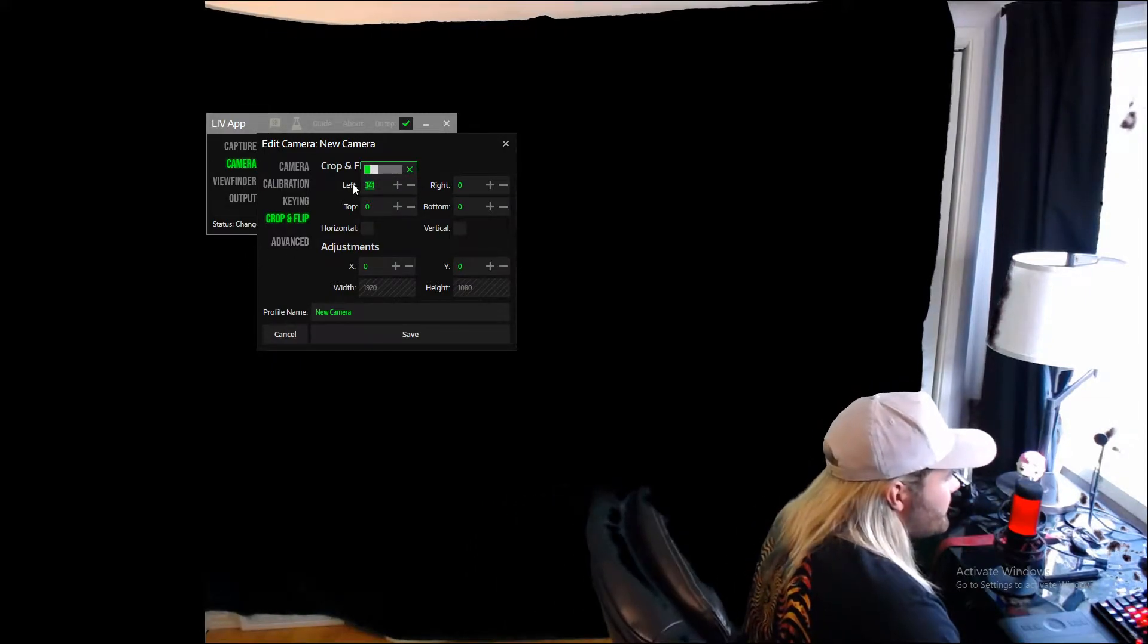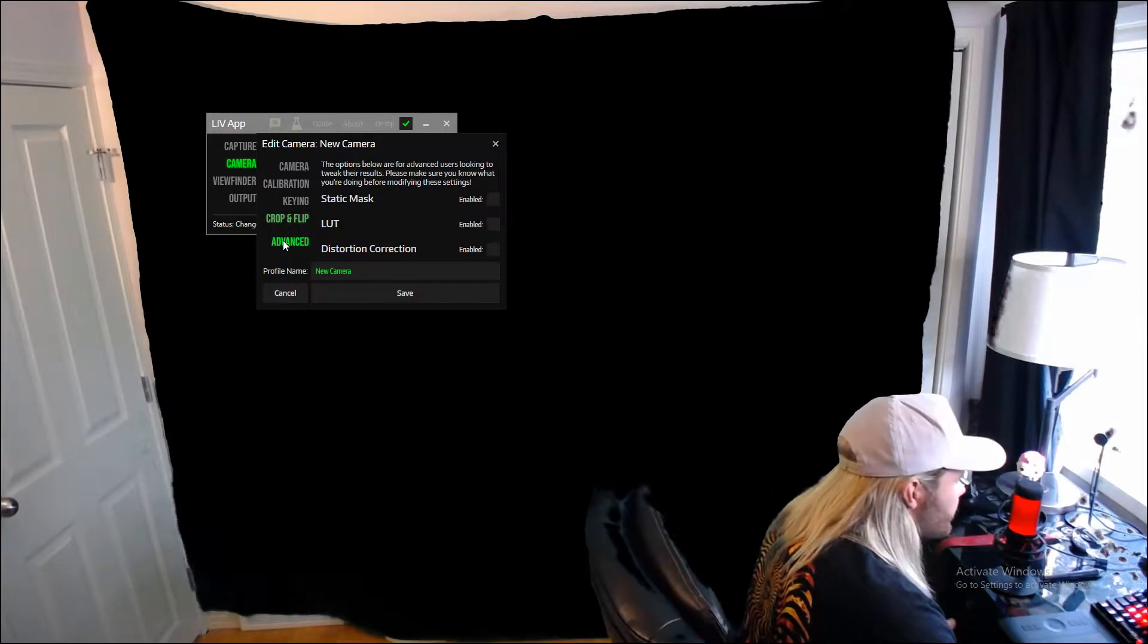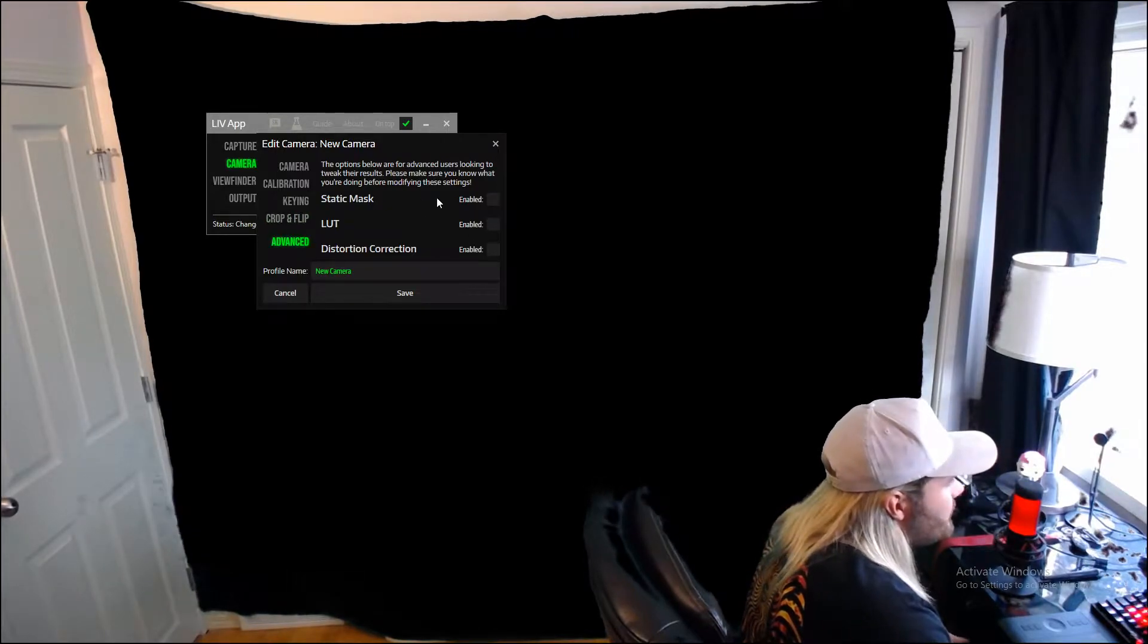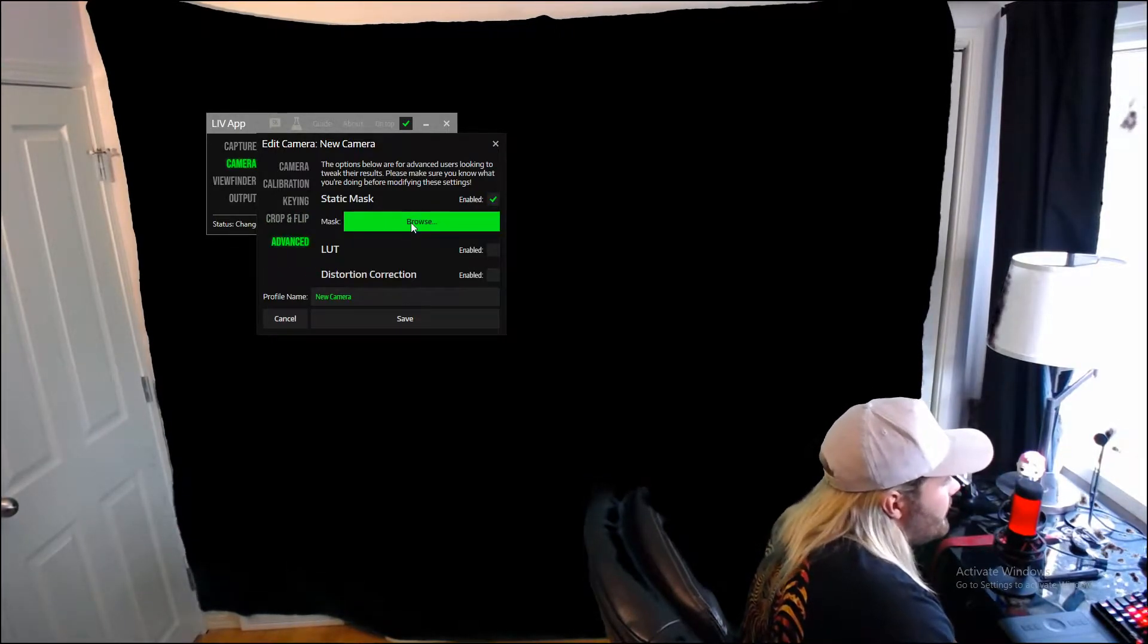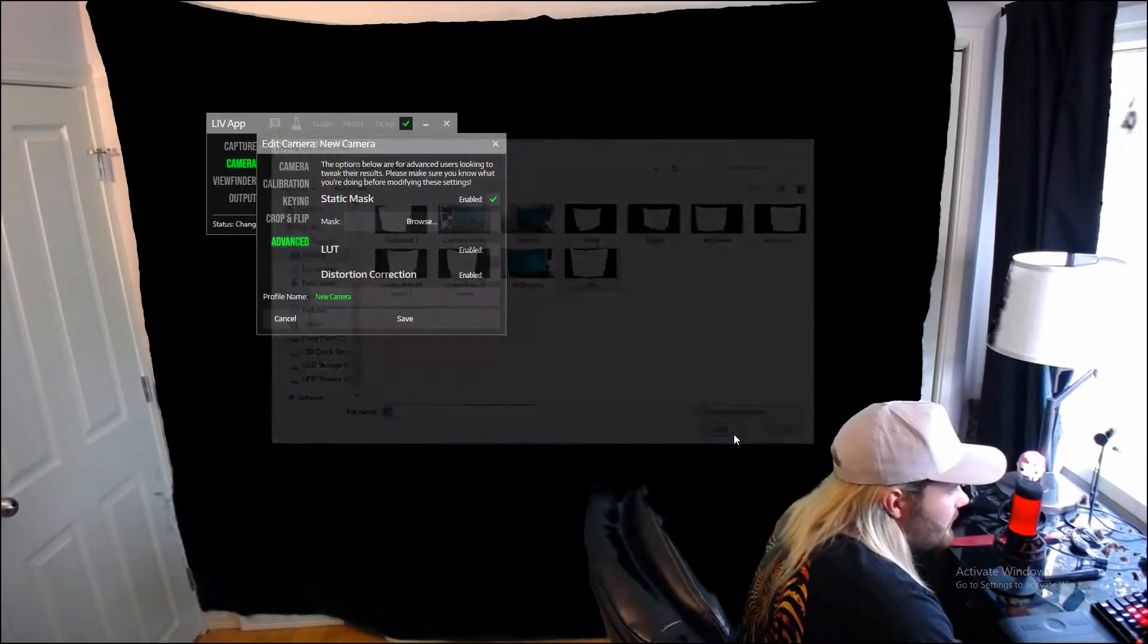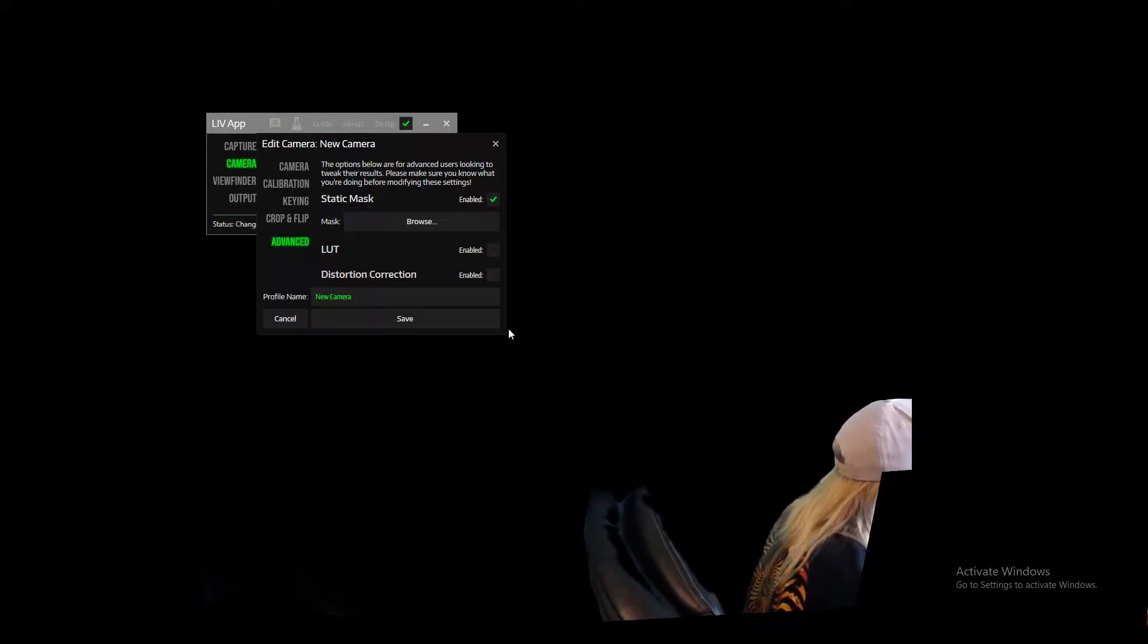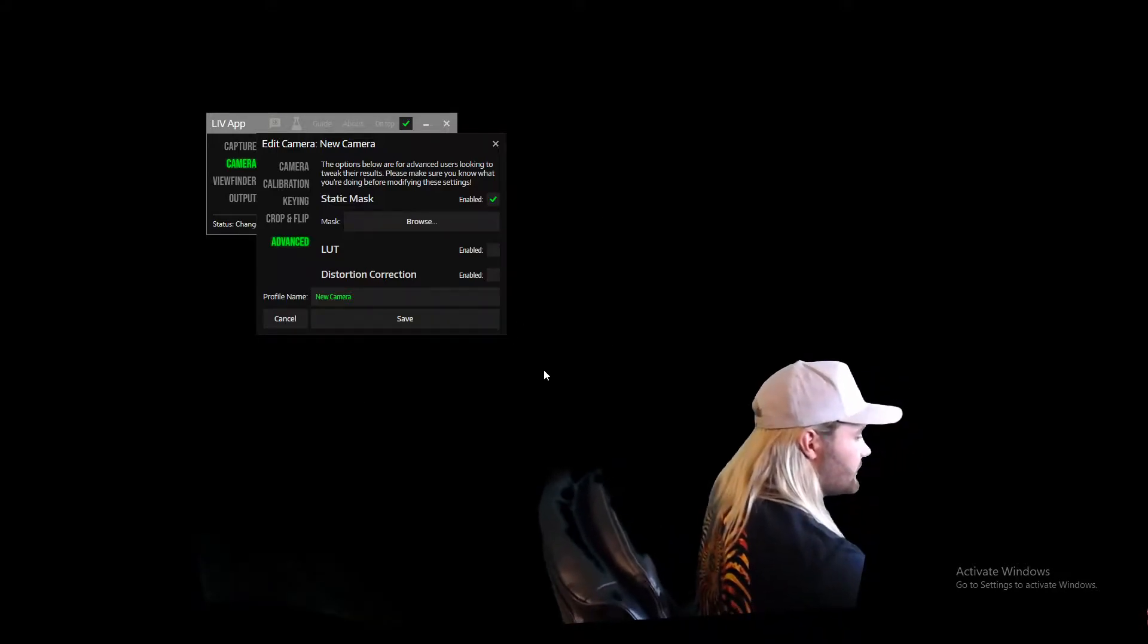So I'm going to set this back to zero and the good way to do this is you go into advanced and static mask enabled. And you're going to just browse for a mask. So when you select your mask, the white section that is selected is where my green screen is and the black is all around it.